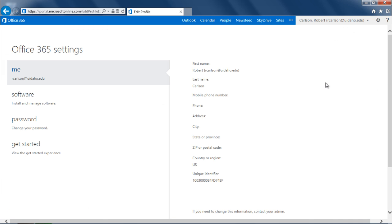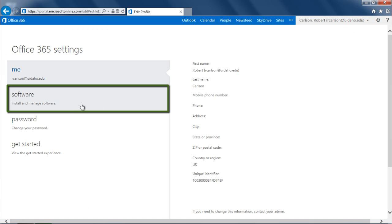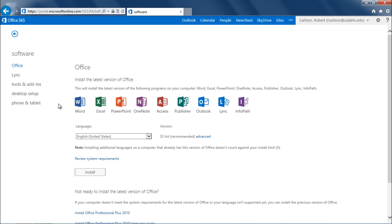Select Software from the list on the left. Then select Office.